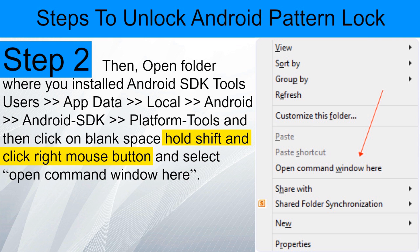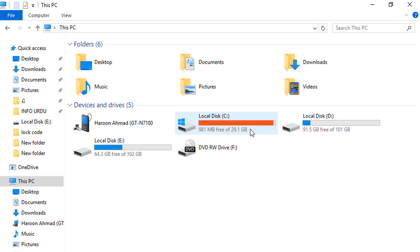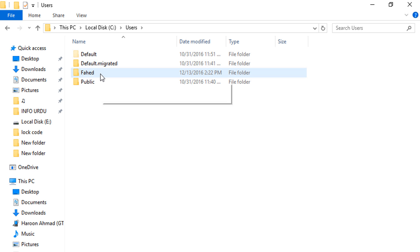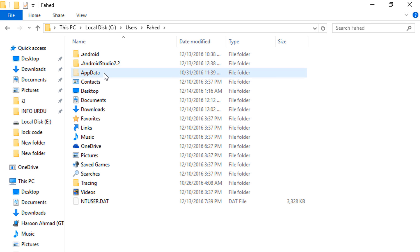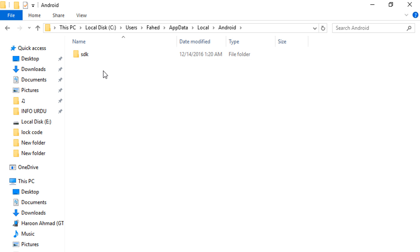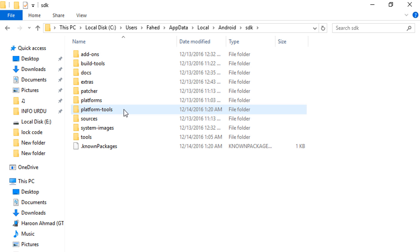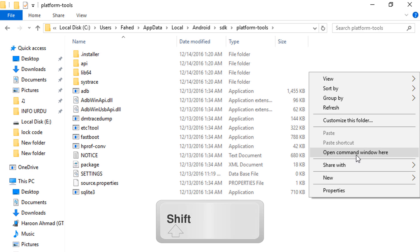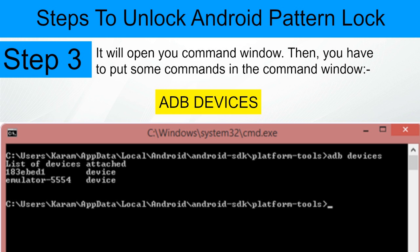Steps to unlock android pattern lock: Connect your locked android phone with PC or laptop via USB cable. Then open the folder where you installed Android SDK tools. Navigate to the C partition, then Users, AppData, Local, Android, then Android SDK, and open the folder 'platform-tools'. Hold the Shift button, right-click in the blank space, and select 'Open command window here'. It will open the command window, then you have to put some commands in it.